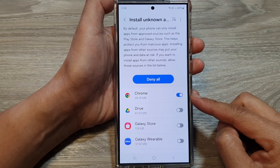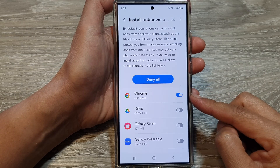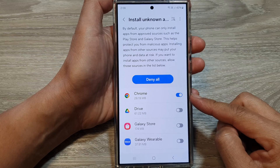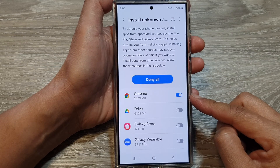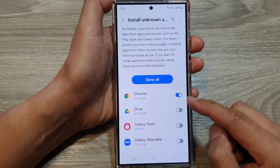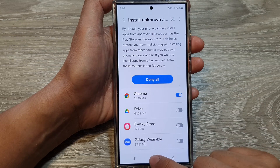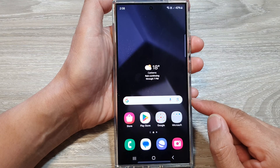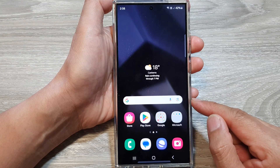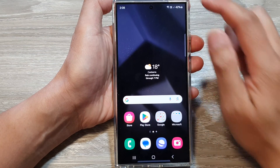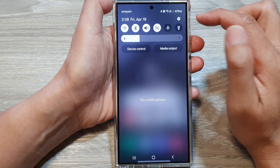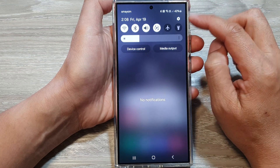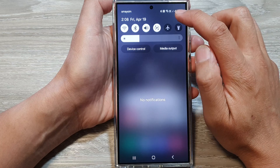How to enable or disable apps to install unknown apps on the Samsung Galaxy S24 series. First, tap on the home button to go back to the home screen. From the home screen, swipe down at the top to open up quick settings. In here, tap on the settings icon.